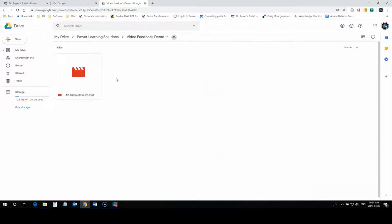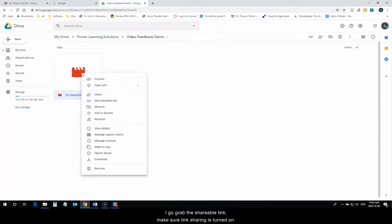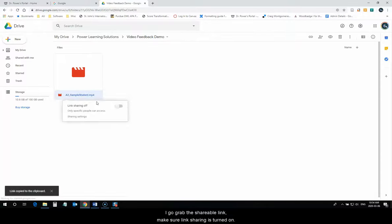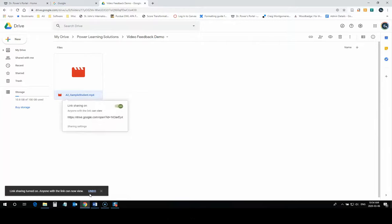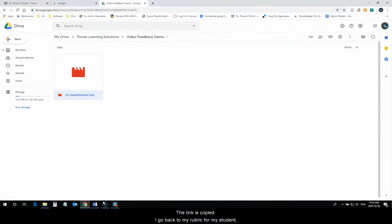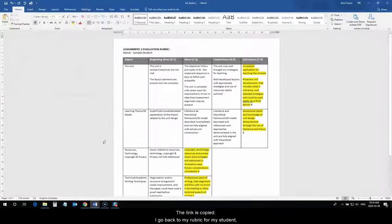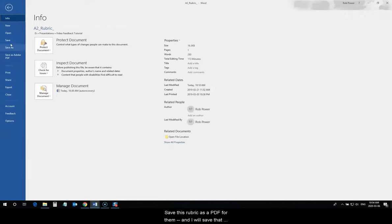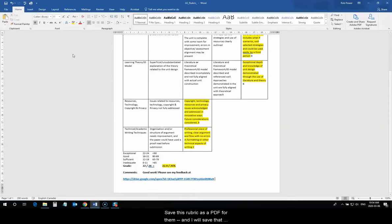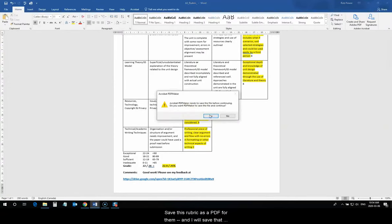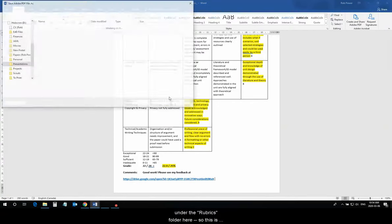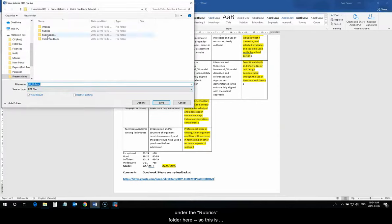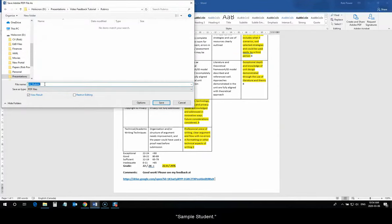Done. I grab the shareable link, make sure link sharing is turned on, the link is copied, I go back to my rubric for my student, paste in the URL, save this rubric as a PDF for them, and I will save that under the rubrics folder here. So this is Sample Student...